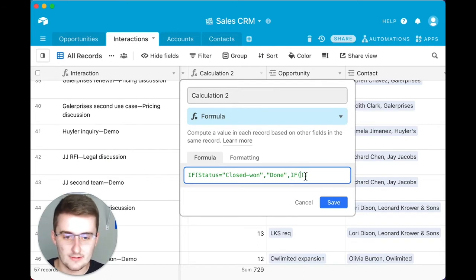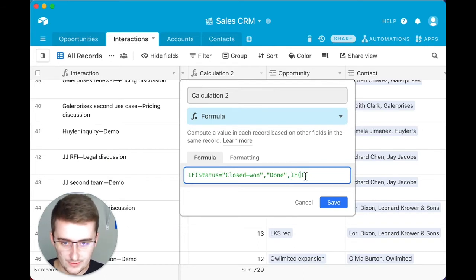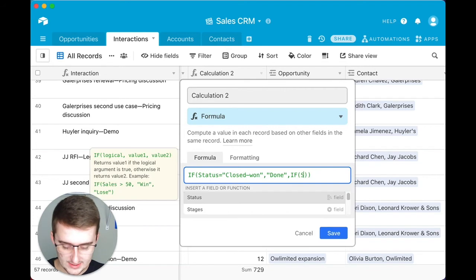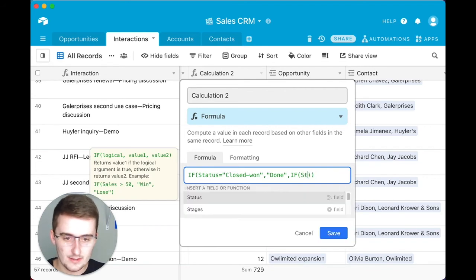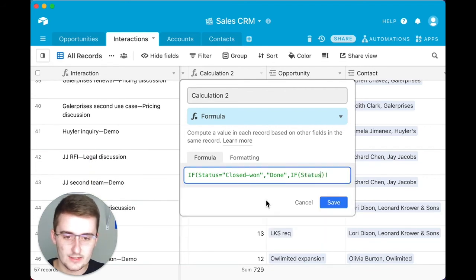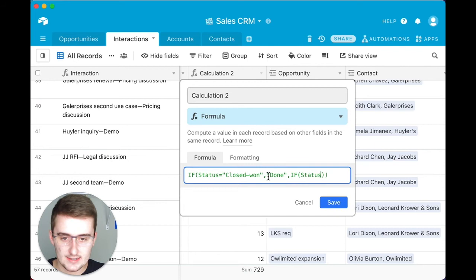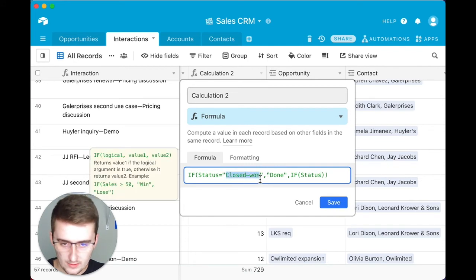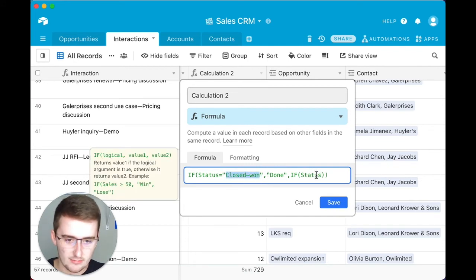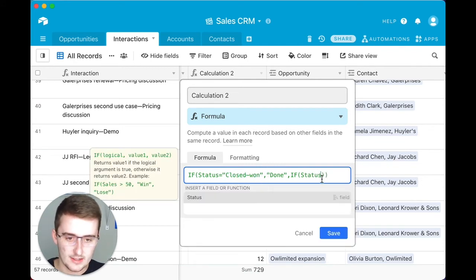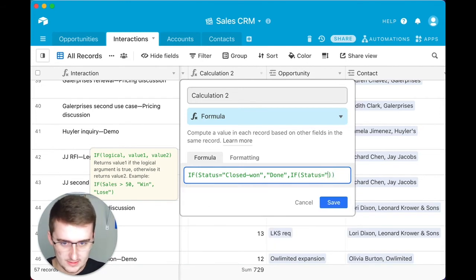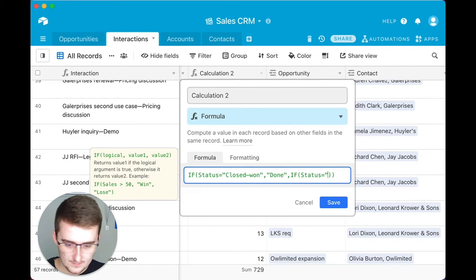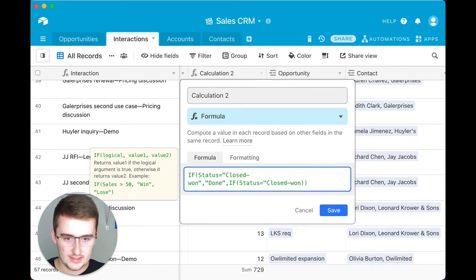If the value is false, we want to test for another thing. This is going to be that nested IF. We're going to type in that status again and we're going to say use the same thing, but we're going to put lost there. So if that equals closed-lost.